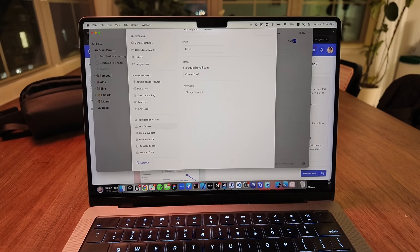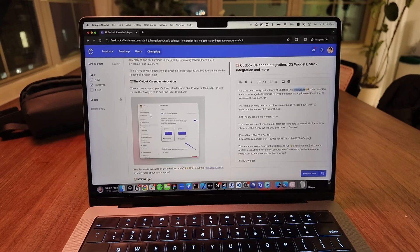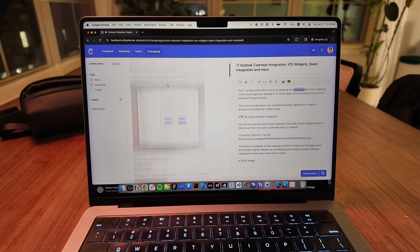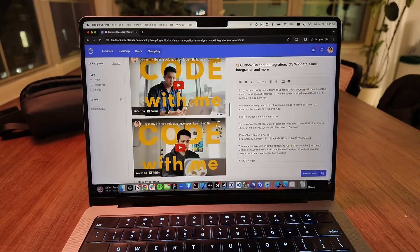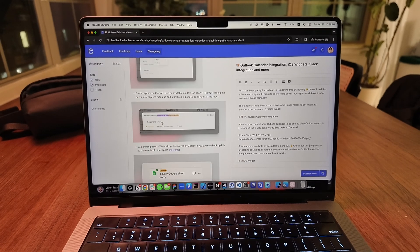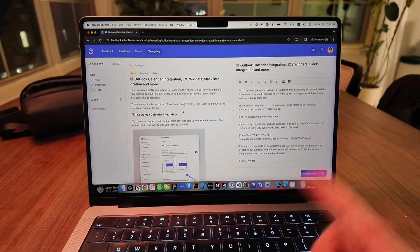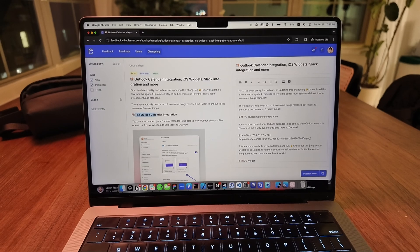I finished writing up the changelog. This actually took a lot of time because there was so much stuff. There'll be a little bubble that pops up whenever a new changelog item is added — it's actually been a few months since I updated this. Since the last update, a ton of stuff has been released. I drafted writing about the Outlook integration, the iOS widgets, and I decided to link to the relevant YouTube videos. I also covered the Slack integration, quick capture feature, Zapier integration, and task priority. I'm going to wait until Apple approves the build and the Outlook integration is fully released before publishing this.